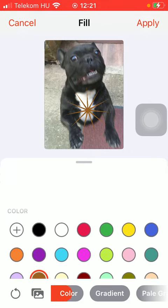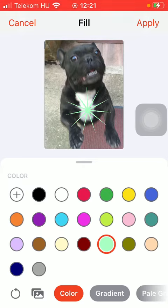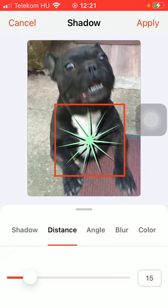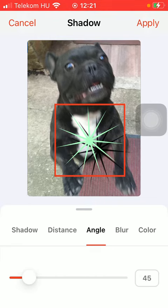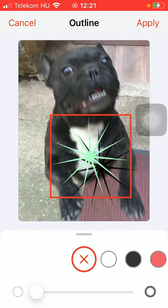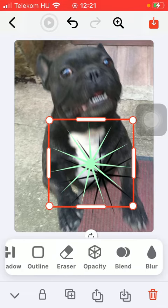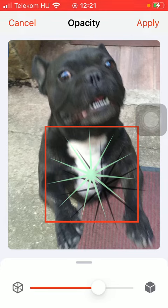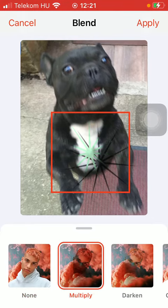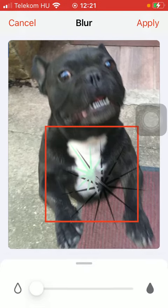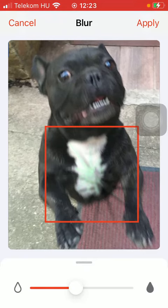If you go back to the previous page, you can also select the shadow of it, the distance of the shadow, angle, blur, and the color as well. You can also outline it, erase parts of it, select the opacity on this slider, also the blend — you can blend it into your picture — you can blur it and transform it.